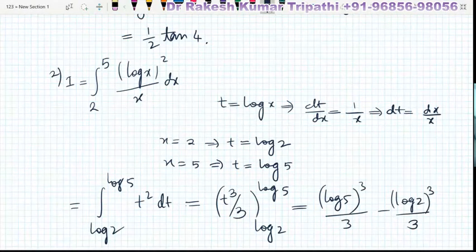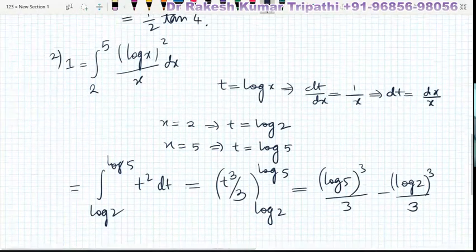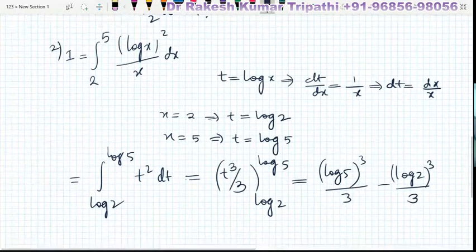The final answer is (log 5)³/3 minus (log 2)³/3. This is the answer to the given question.